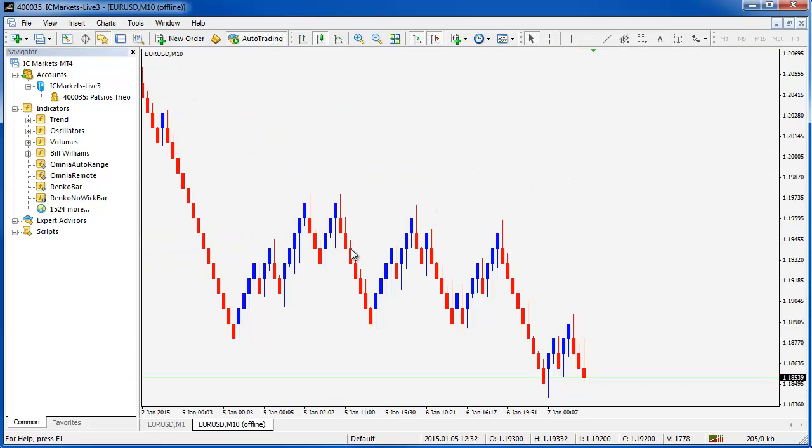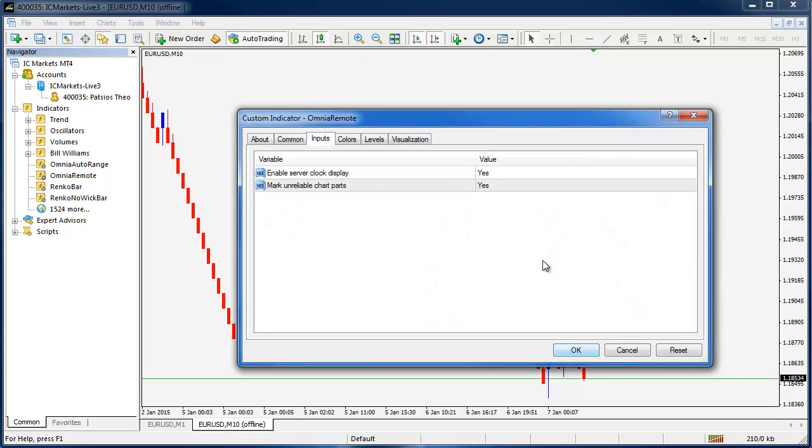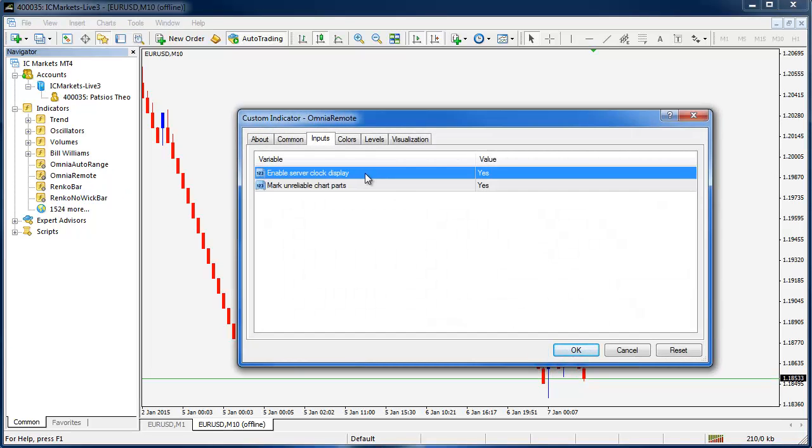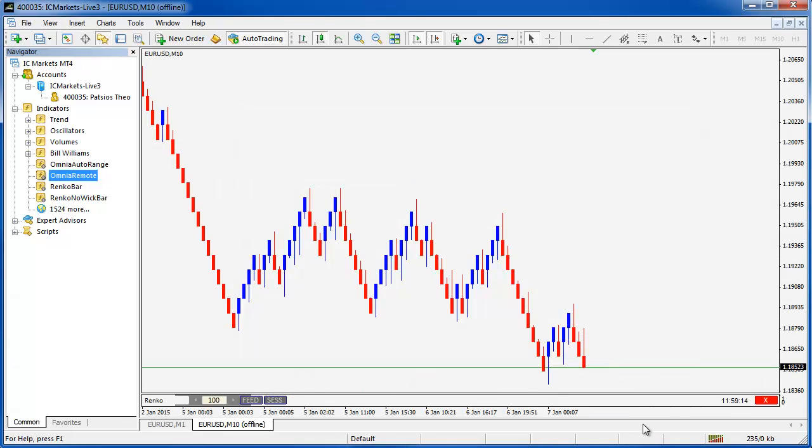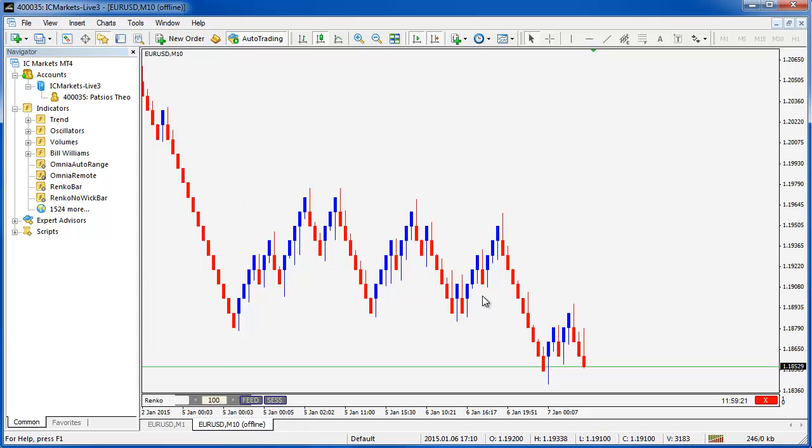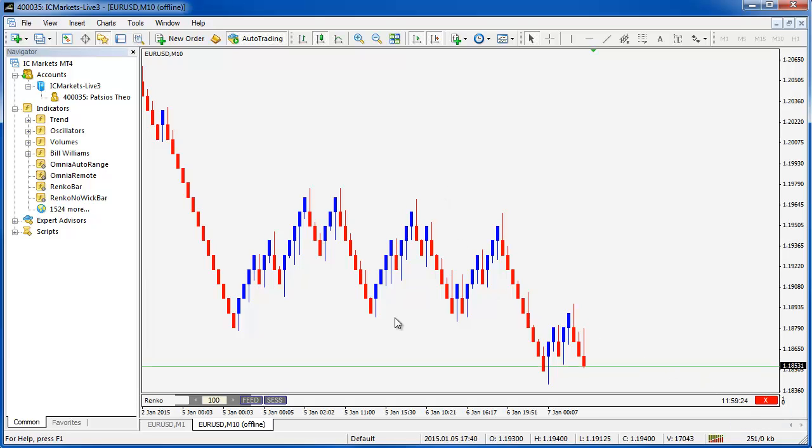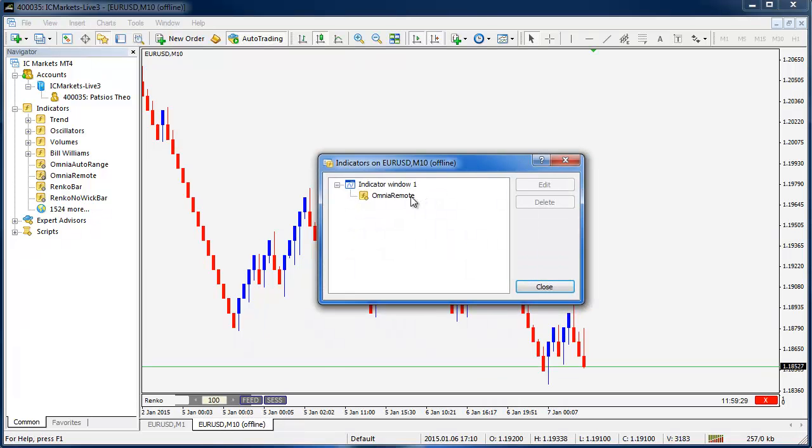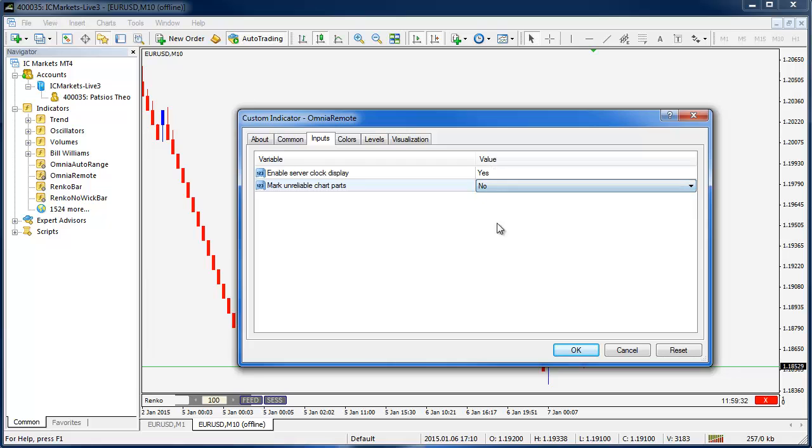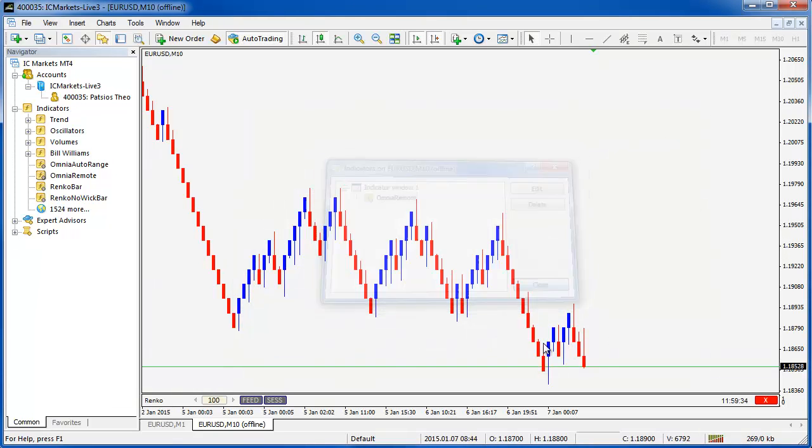And if we take a look at this chart you can now apply the Omnia remote. Two options in the Omnia remote to see or not see the server clock and to mark unreliable chart parts or not. And we'll talk a little bit about that in a second. So I click OK. I can see some unreliable chart parts over here because you've got the grey background. The clock is on the bottom right and if you don't want these unreliable chart parts marked you can just switch that off. Just like you could switch the clock off if you don't need to see that.